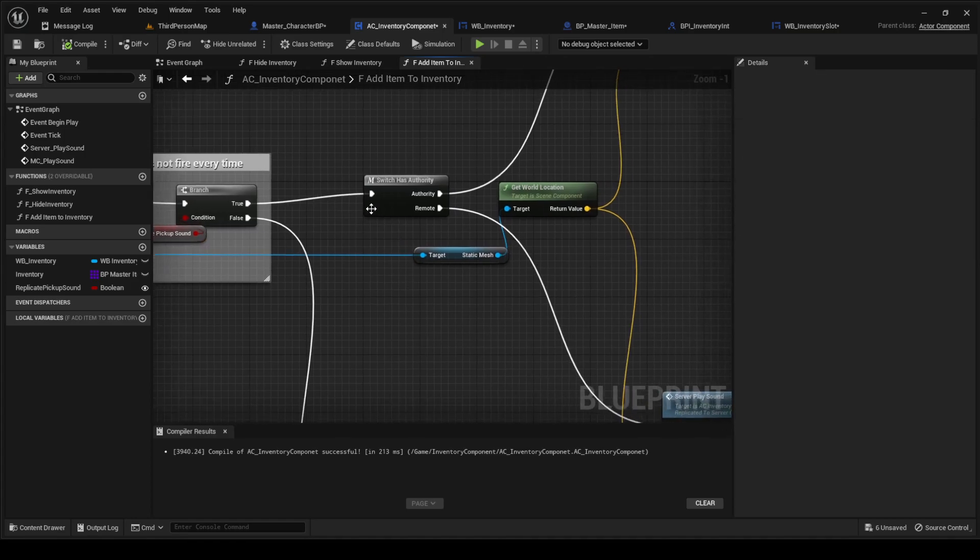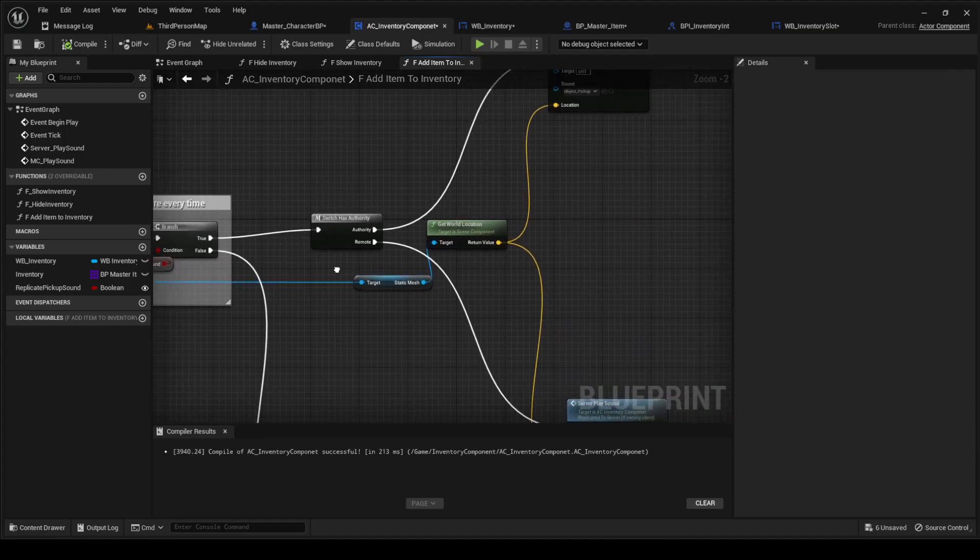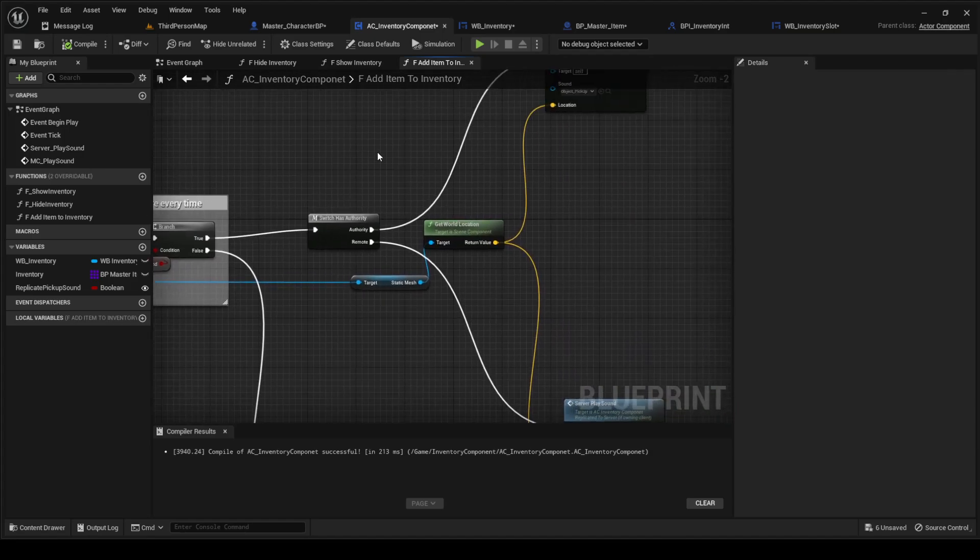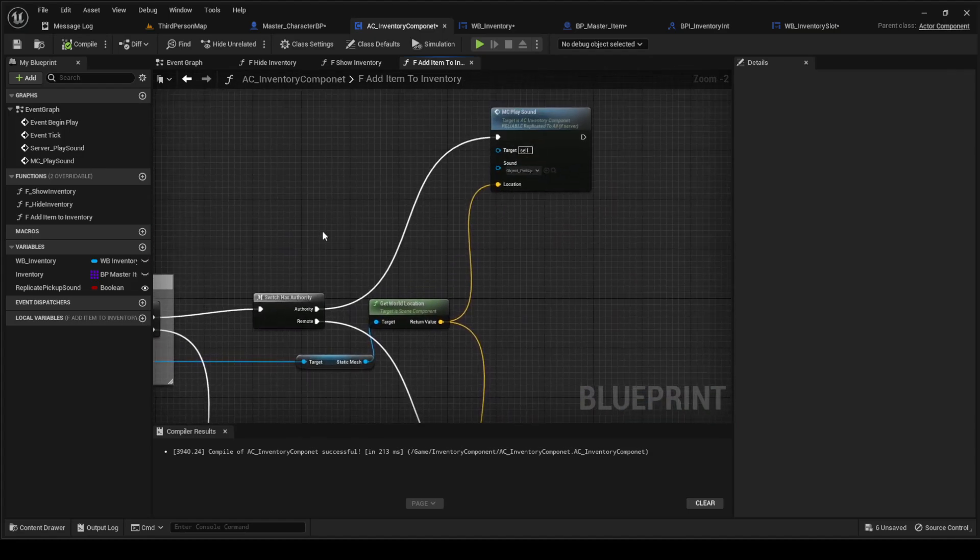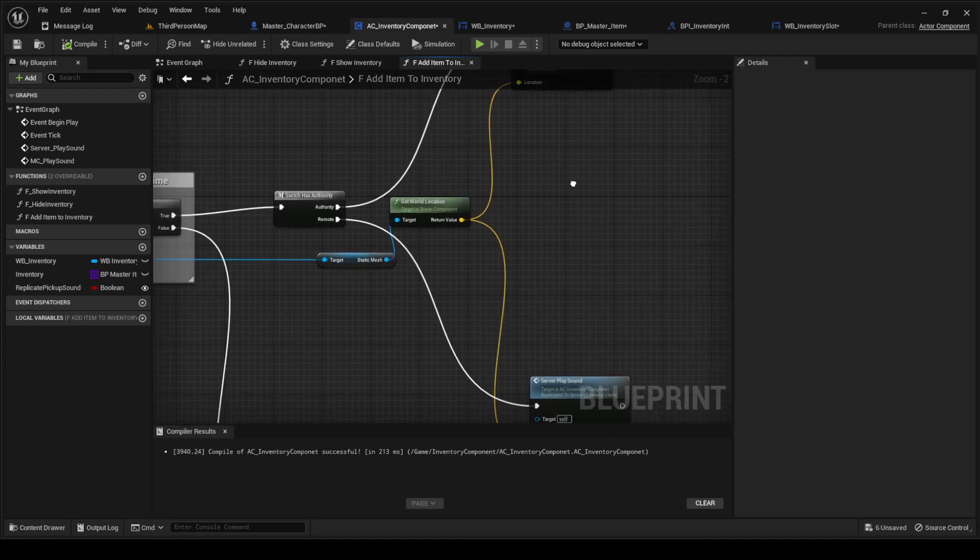And then you're going to call the switch has authority. On the true value, you're just going to call that MC play sound multicast.